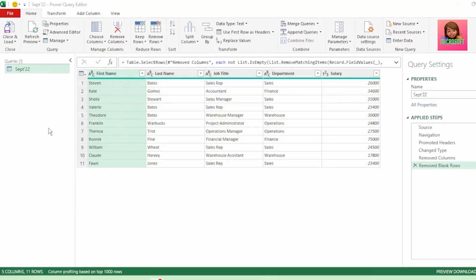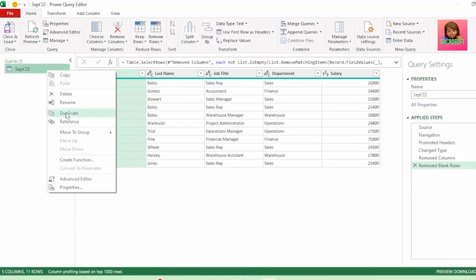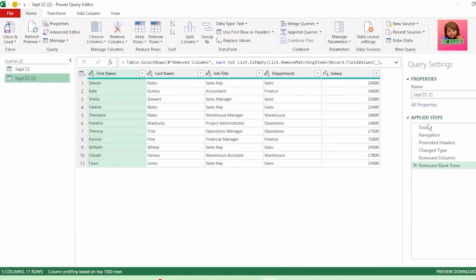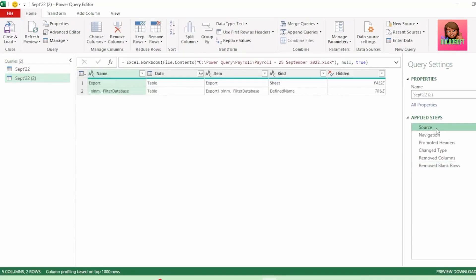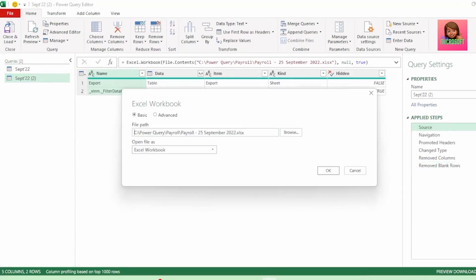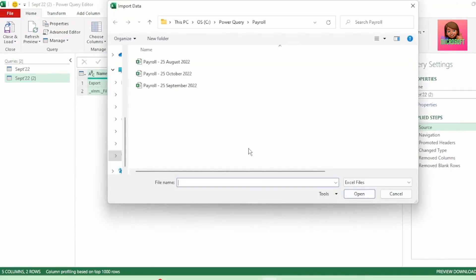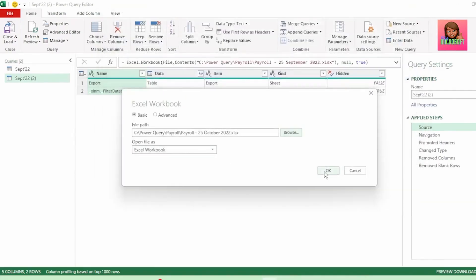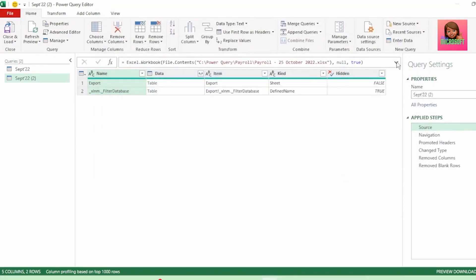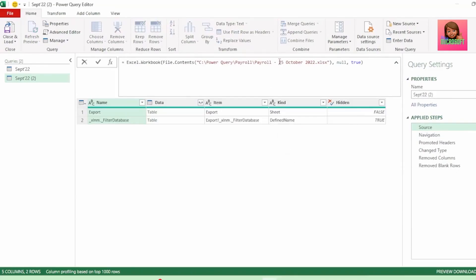Next, let's bring in our October payroll data. To do this, right-click on the September query and click on Duplicate. And in the source step of this duplicate query, let's click on the gear icon. Here we see the file path of our September payroll file. Let's click on Browse and instead click on our October payroll file and click OK. And if we click on the drop-down of our formula bar, we can see that our October payroll file is now our source.